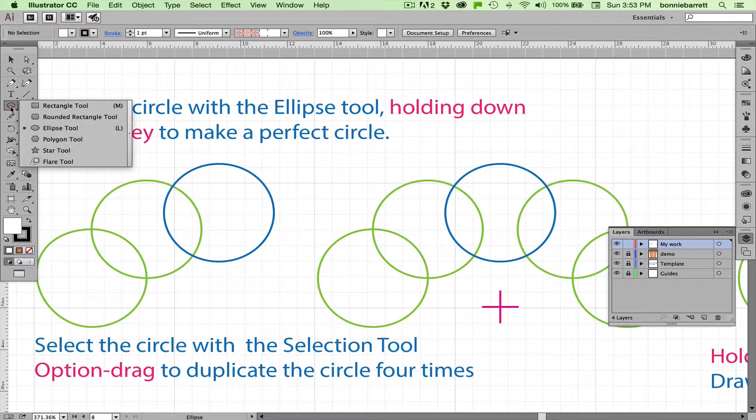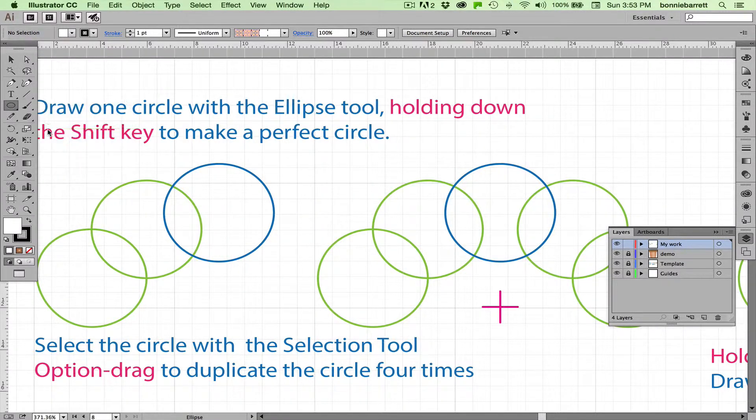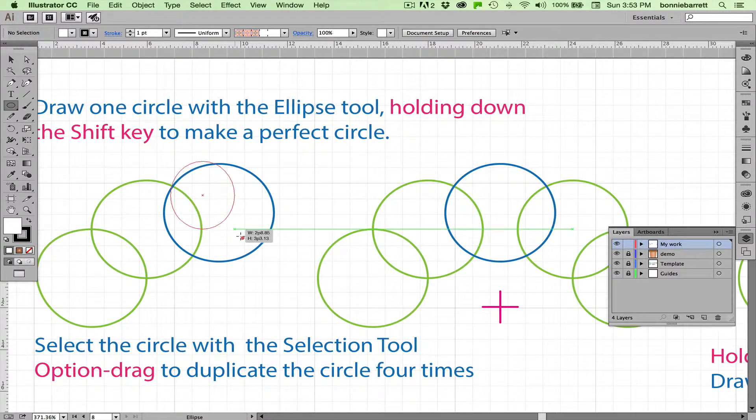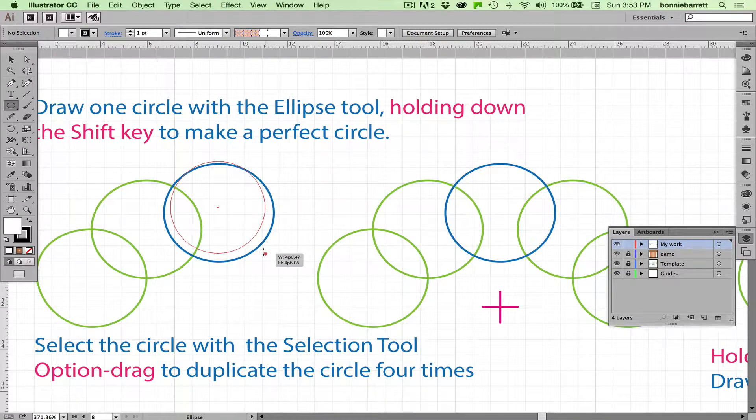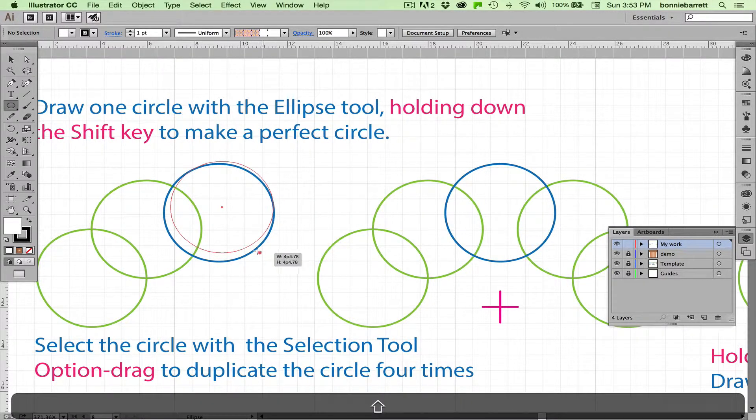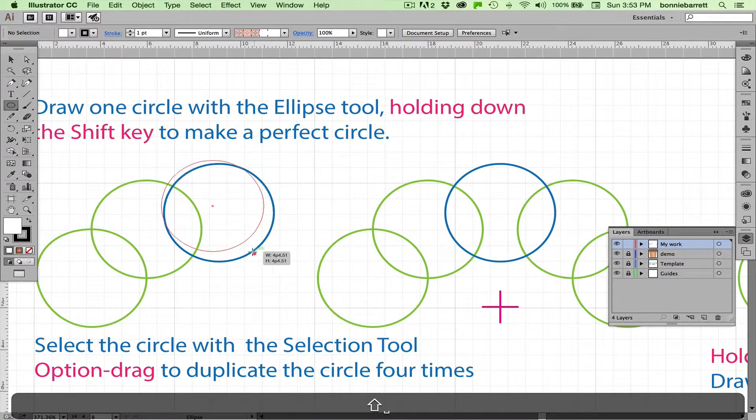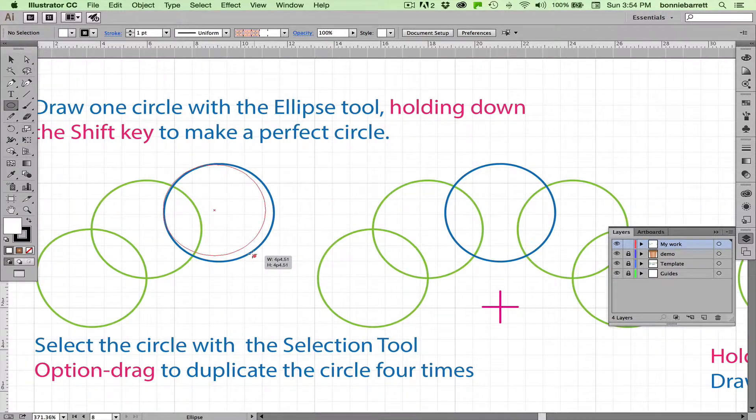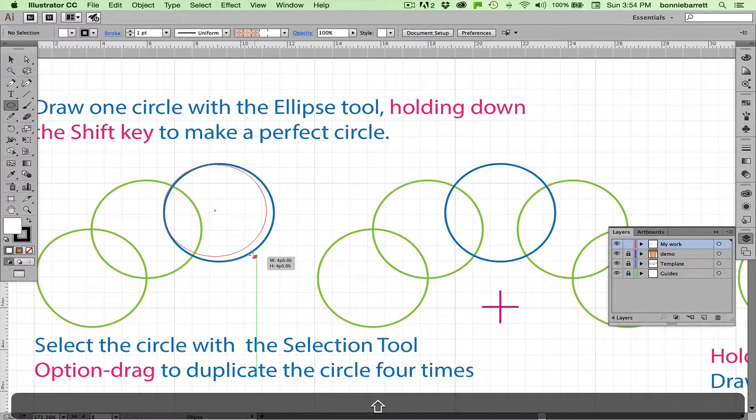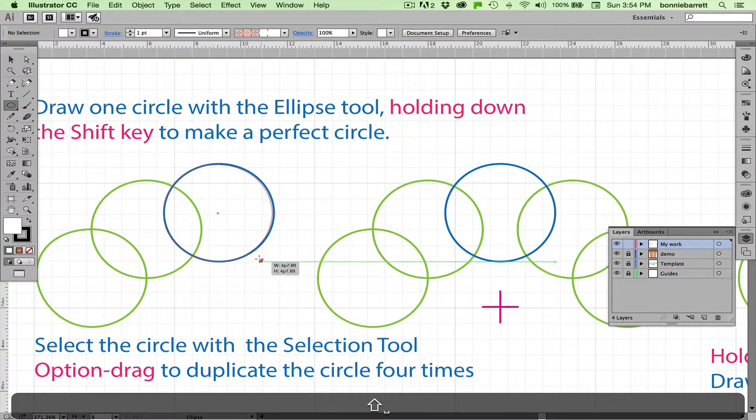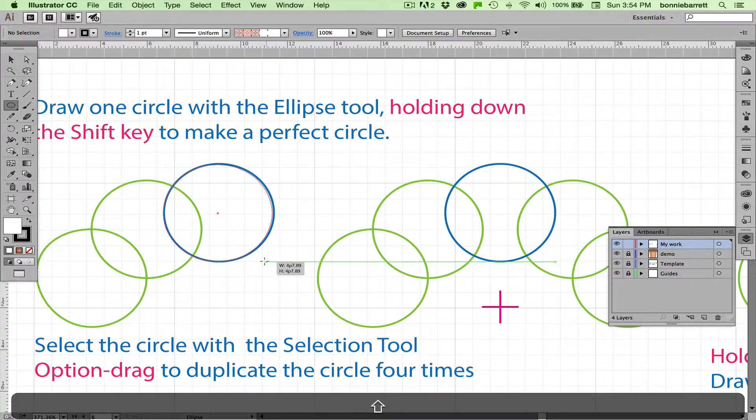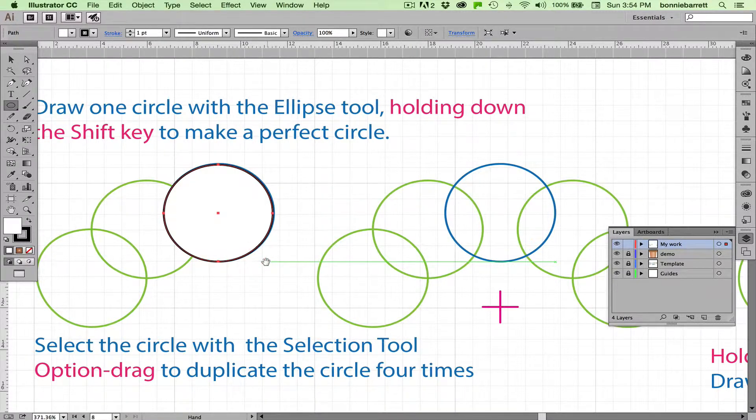Go to our ellipse tool and just click and drag. Hold down your Shift key to constrain it to a perfect circle, and if you don't like where it is on the artboard, just hold down your spacebar and that will move it into position.